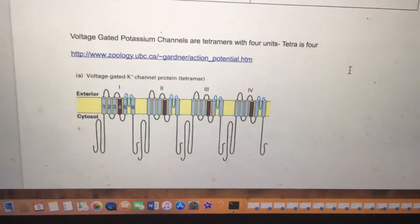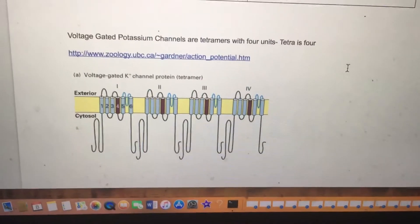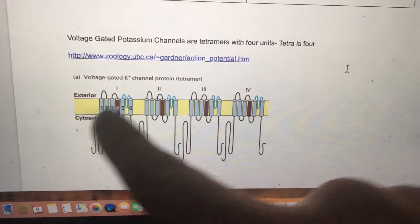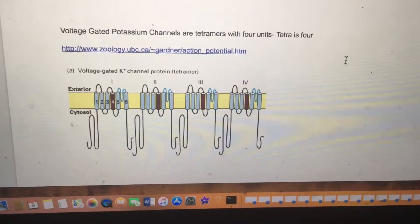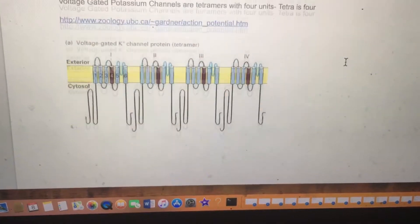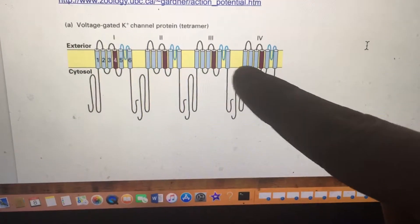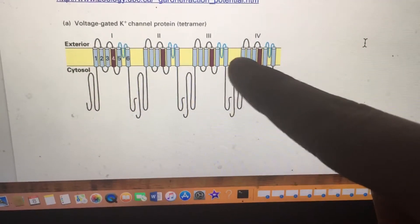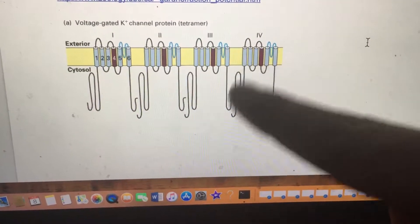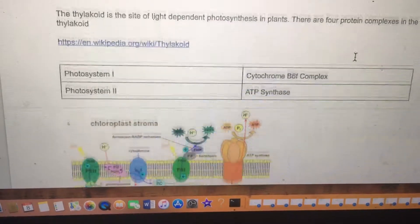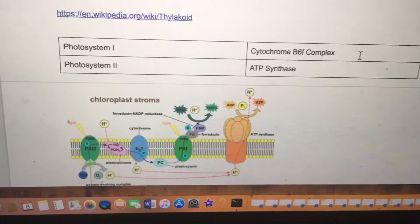Voltage-gated potassium channels are tetramers with four units. Here are the four units of voltage-gated potassium channels. Each of the units has six subunits to it — so there are four of them, but each one has six. The four is already dominant, so another number presents itself, the six. But the four already expresses dominance.